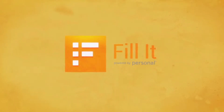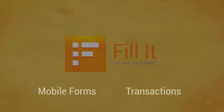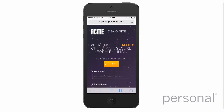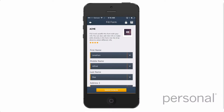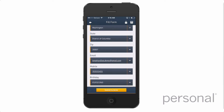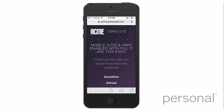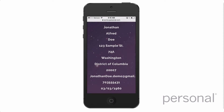The Fillet mobile app by Personal allows you to complete mobile forms and transactions with OneTouch wherever you find the Fillet button. Just tap the button on mobile sites and apps enabled with Fillet, and the Fillet app will launch and open directly to a virtual, secure version of that form. Fillet will automatically complete the form with data stored in your personal data vault. Tap Submit, and you will return to the mobile site or app where you started. It's that simple.